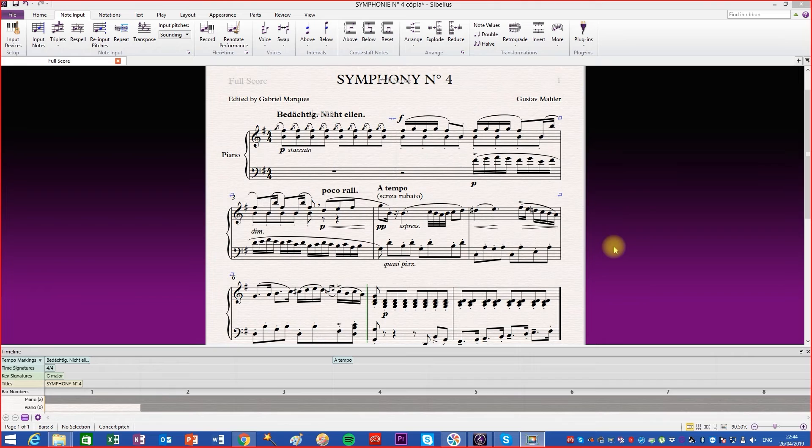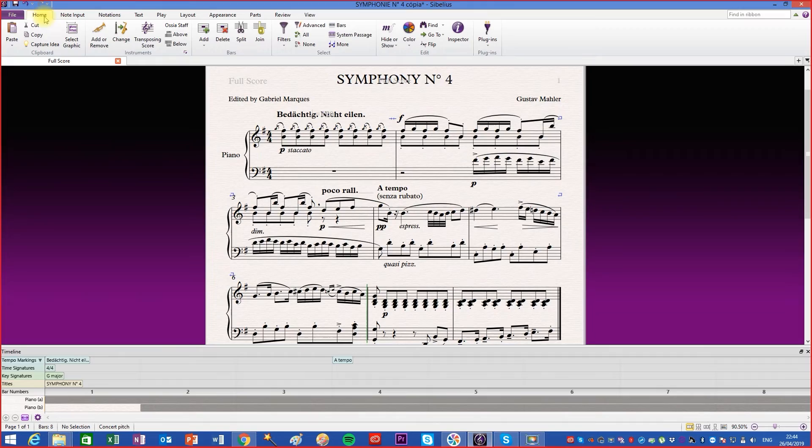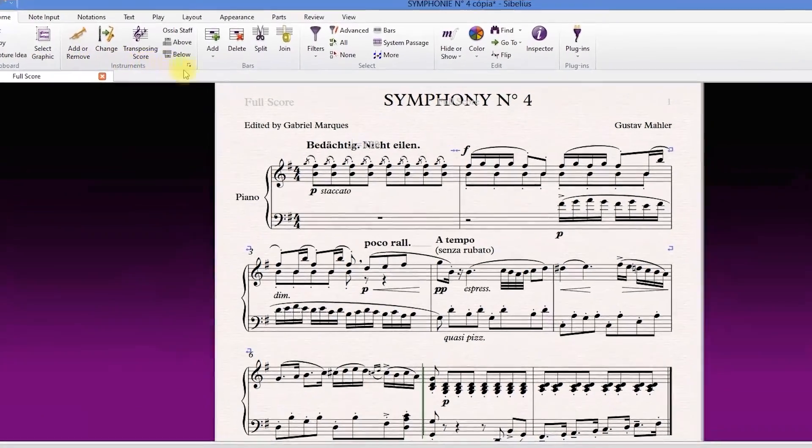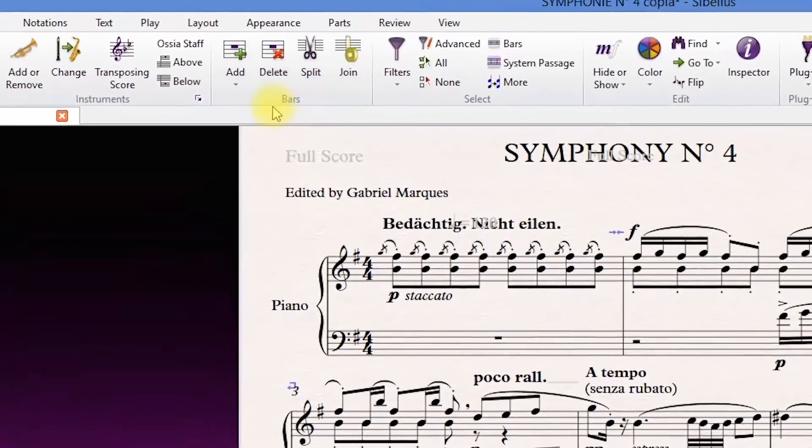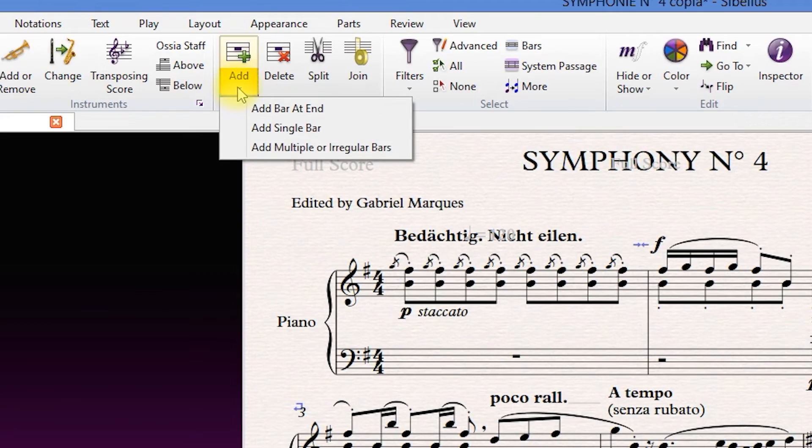There are three ways to add bars in Sibelius. On the Home tab, inside the Bars box, if you click on the bottom of the Add button, a menu will open with three different options.